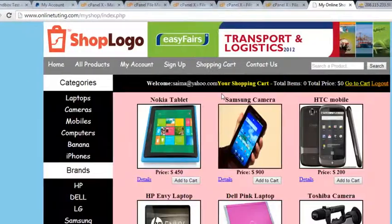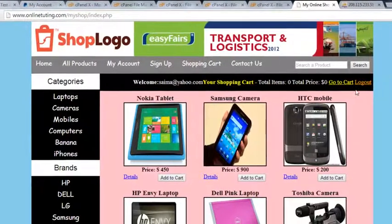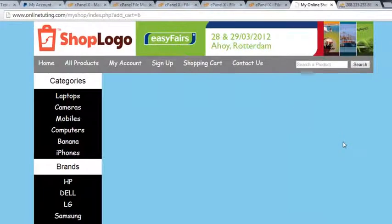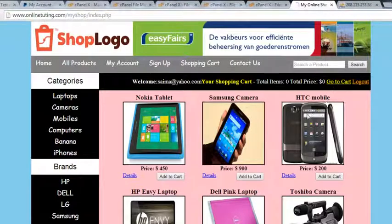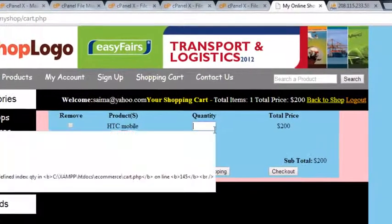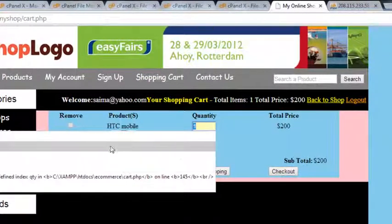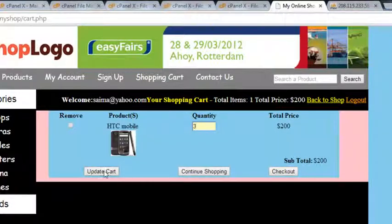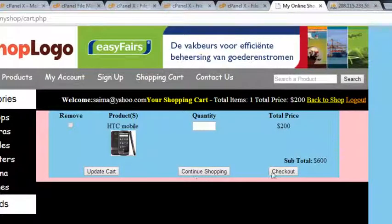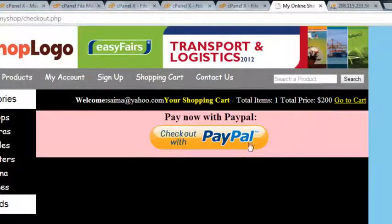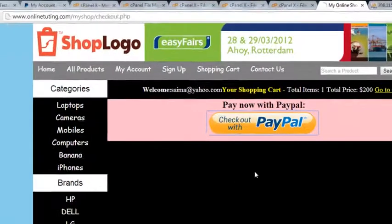Now if this person orders some more products, we can show them. For example, they did this thing with three quantities - they will update the cart and we'll say okay, checkout, checkout to PayPal.